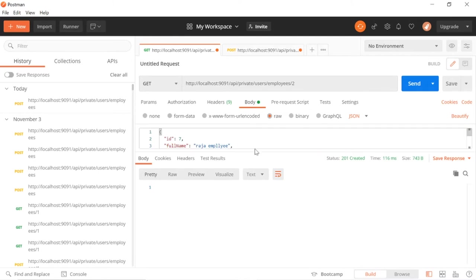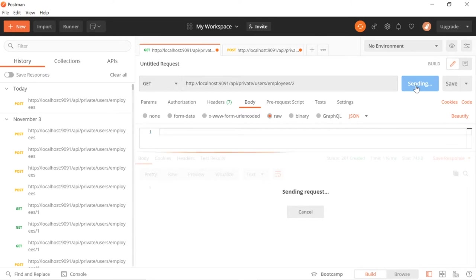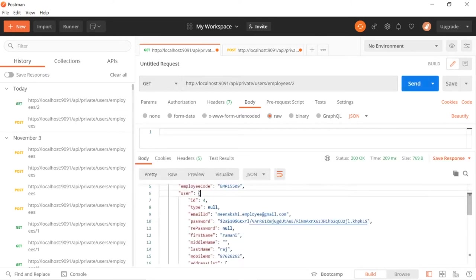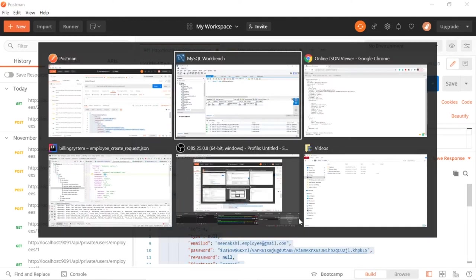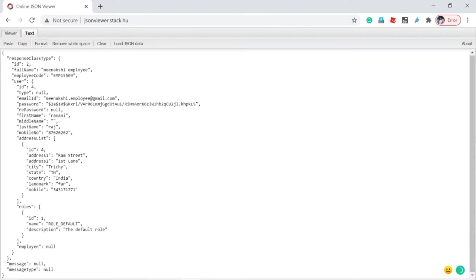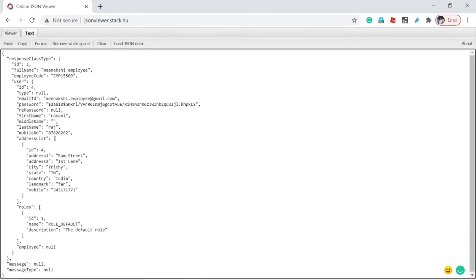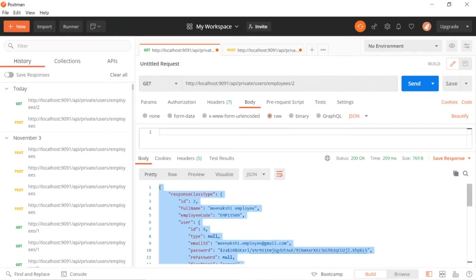Make sure we have content type application JSON, no authorization, no body - for viewing we don't have to send any body. Then send the request. See, everything is coming here - whatever record I have created I am able to view.